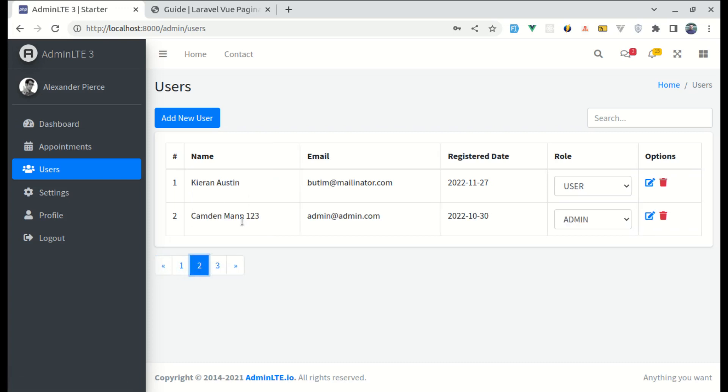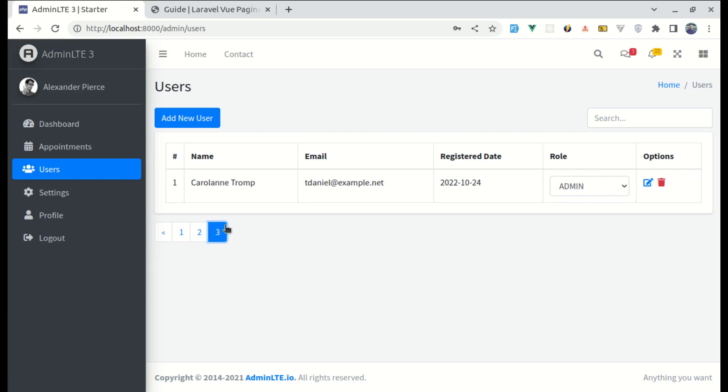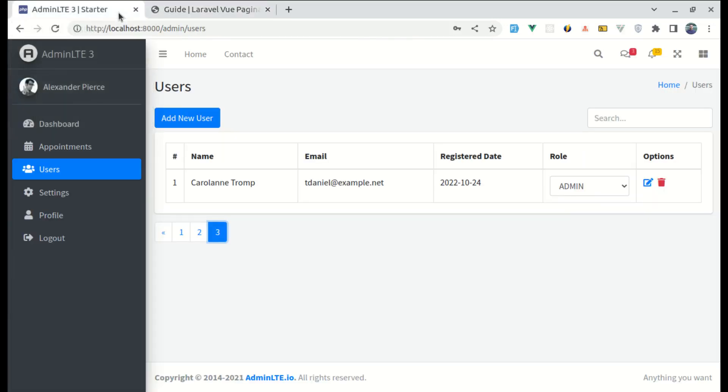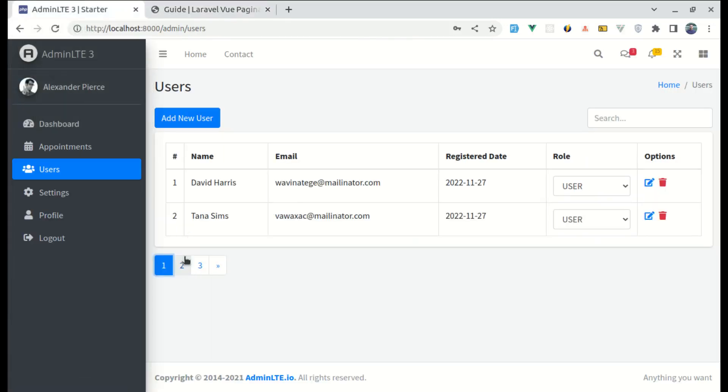You can switch to different pages and this is very instant. We are not refreshing the page anymore. And for this, we will be using laravel-vue-pagination package. And I will show you how we can install and use that package as well. So, without further delay, let's get started adding this pagination links.